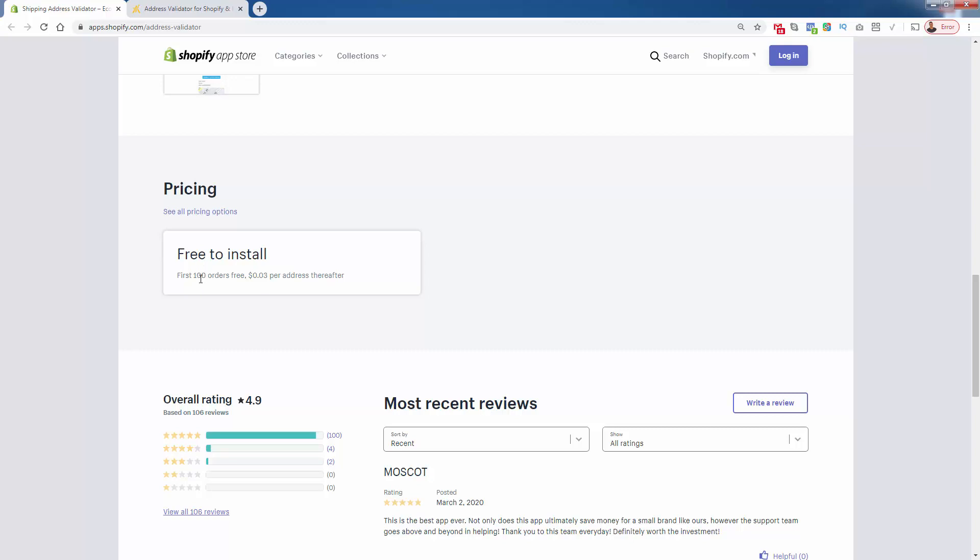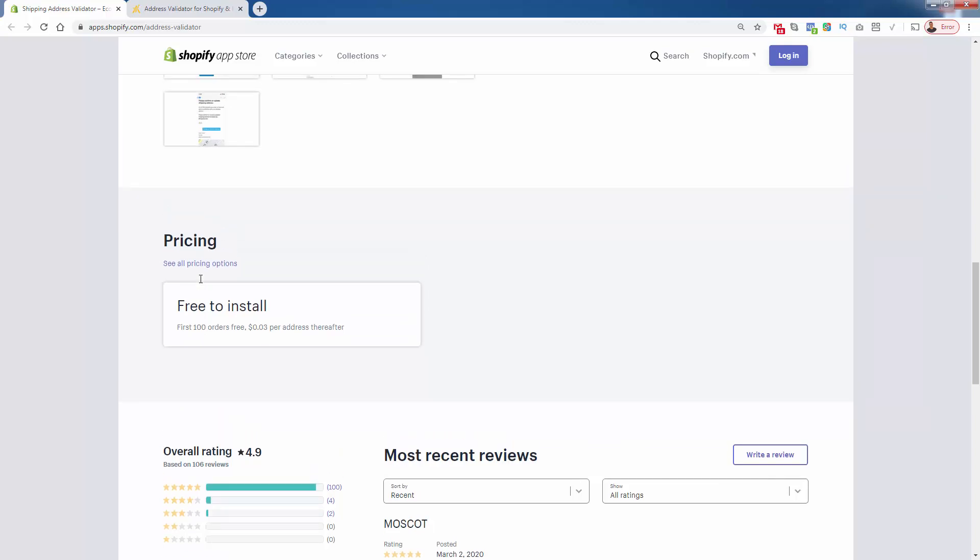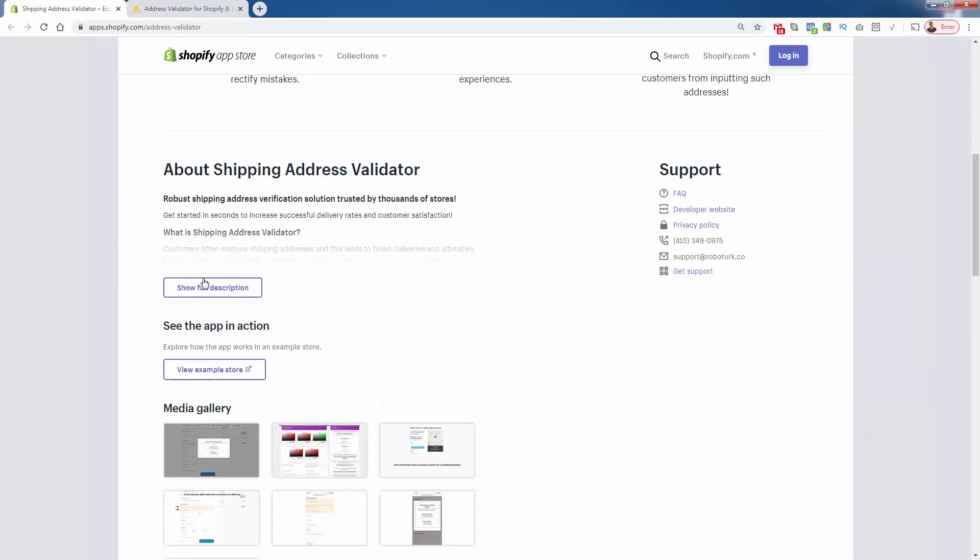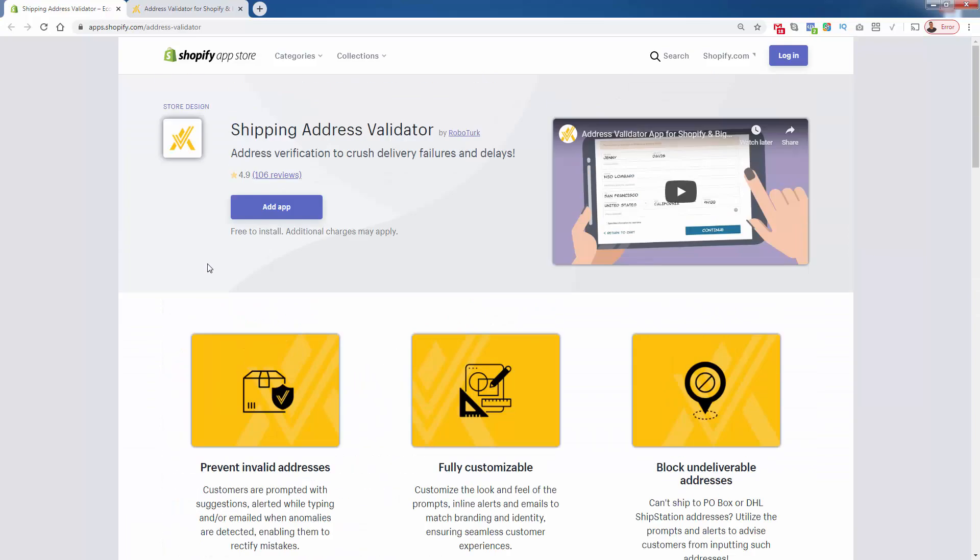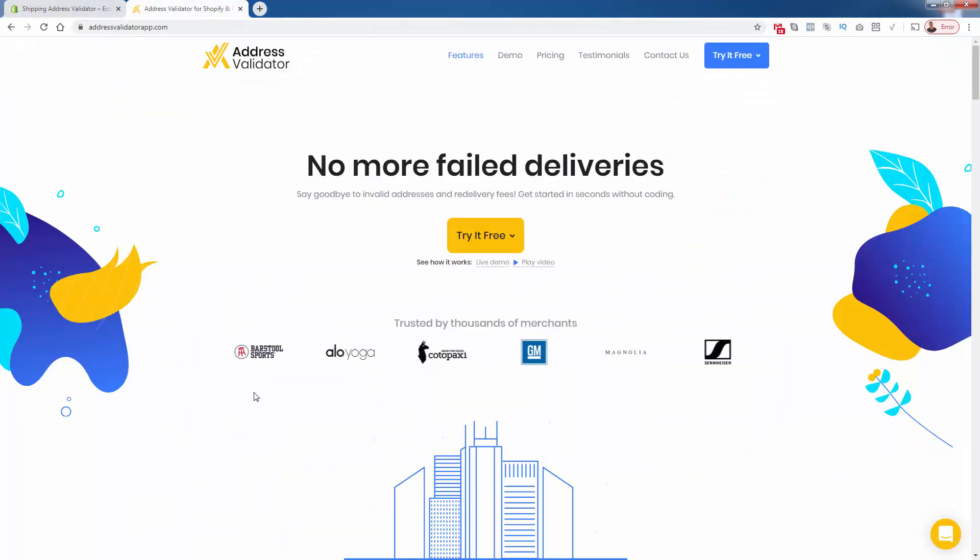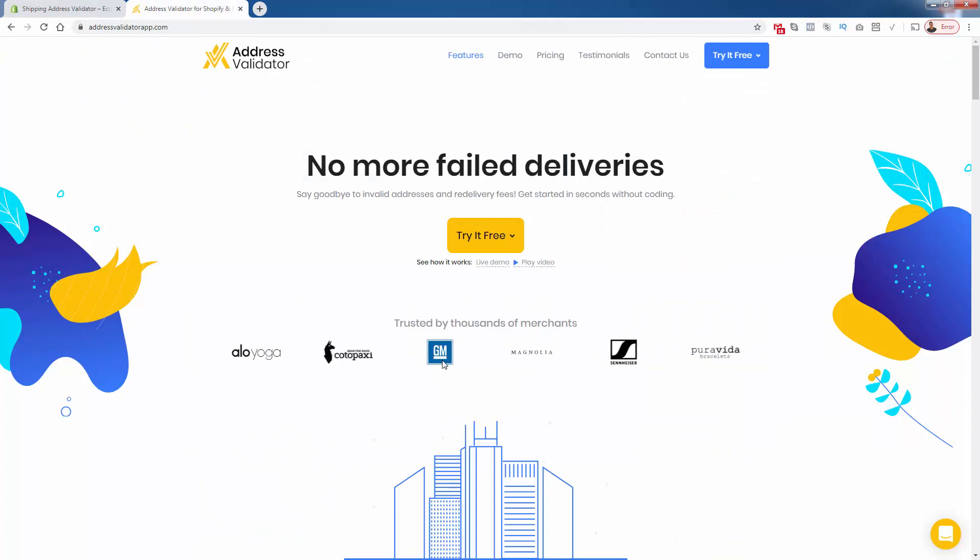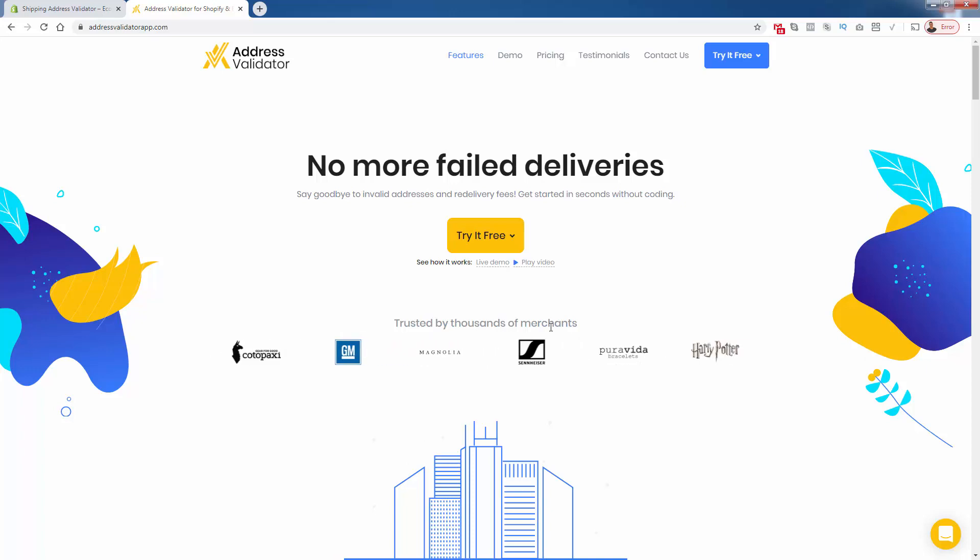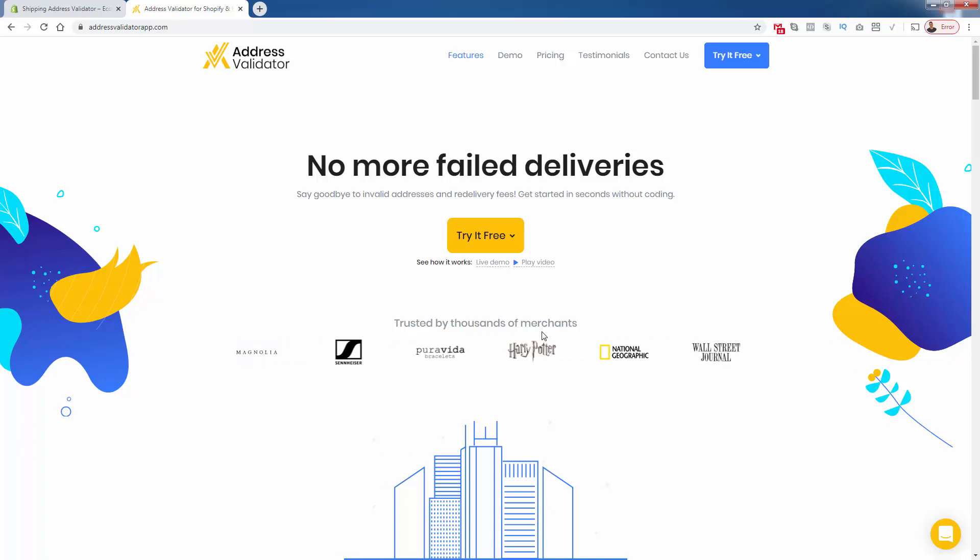You can get this in there, get up and running right now without having to pay a single penny. I want to show you some of the big brands: Barstool, Alloyoga, Cotopaxi, GM, Magnolia, Sennheiser, Pura Vita. They're all using Address Validator to validate their address and fix any of these failed delivery errors or typos that are gonna cost you money.